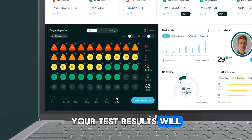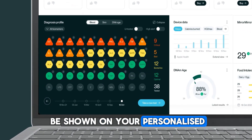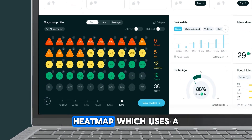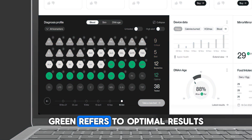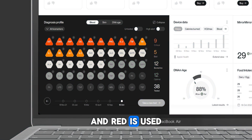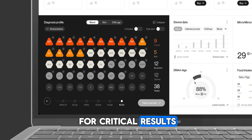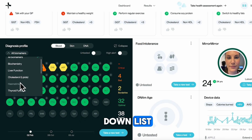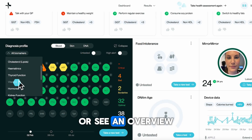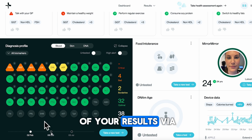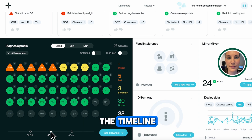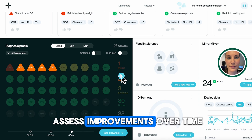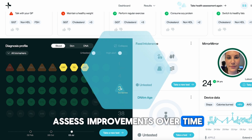Your test results will be shown on your personalised heatmap, which uses a traffic light system. Green refers to optimal results and red is used for critical results. You can filter your biomarkers using the drop-down list, or see an overview of your results via the timeline at the bottom to assess improvements over time.